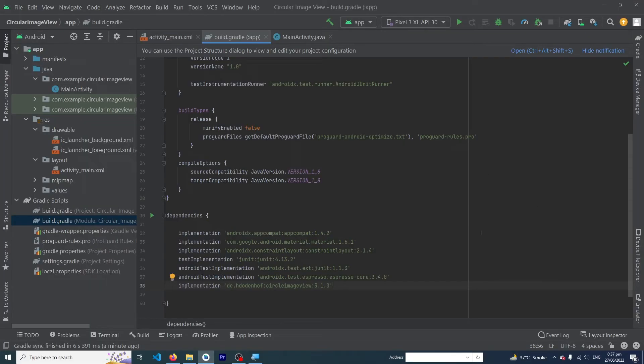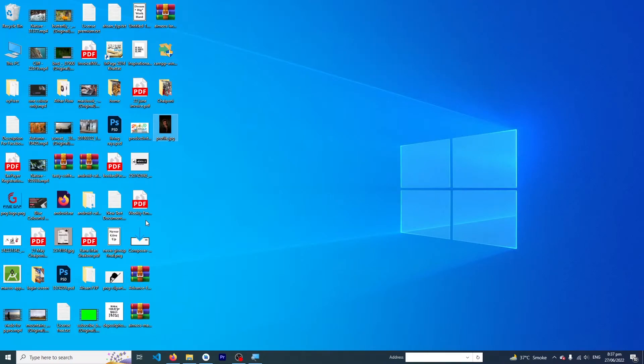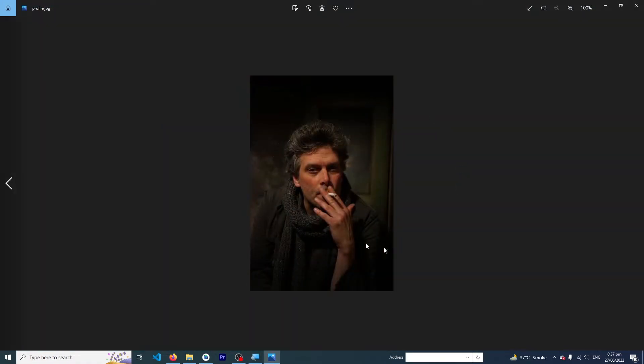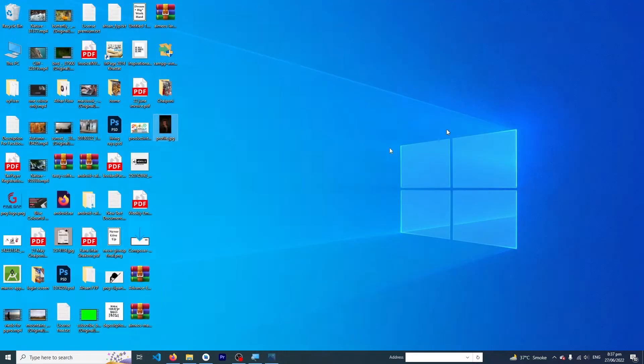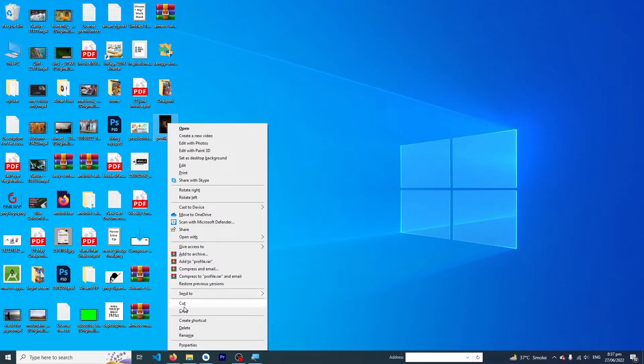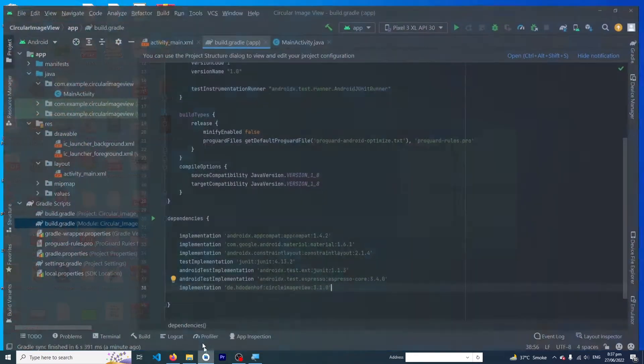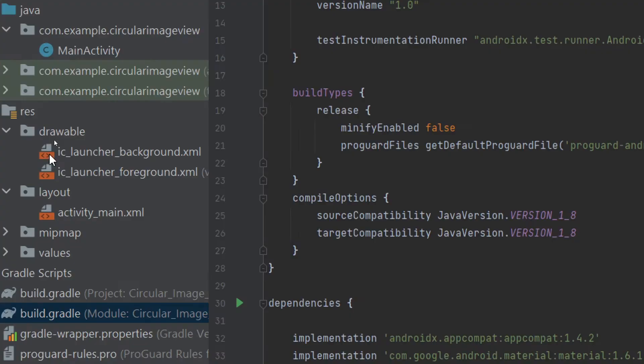Now we have to open a profile image. Here you can see this is the profile image we will use as a circular image view in our Android app. We just have to copy this and open our Android Studio, right click...